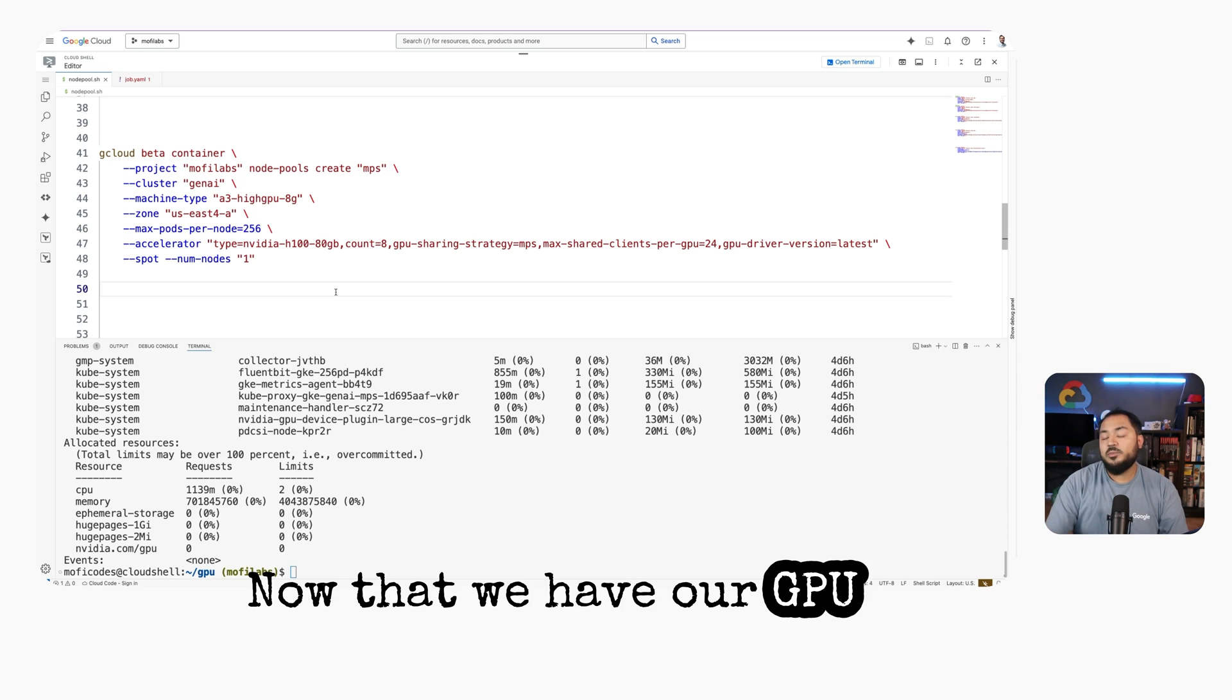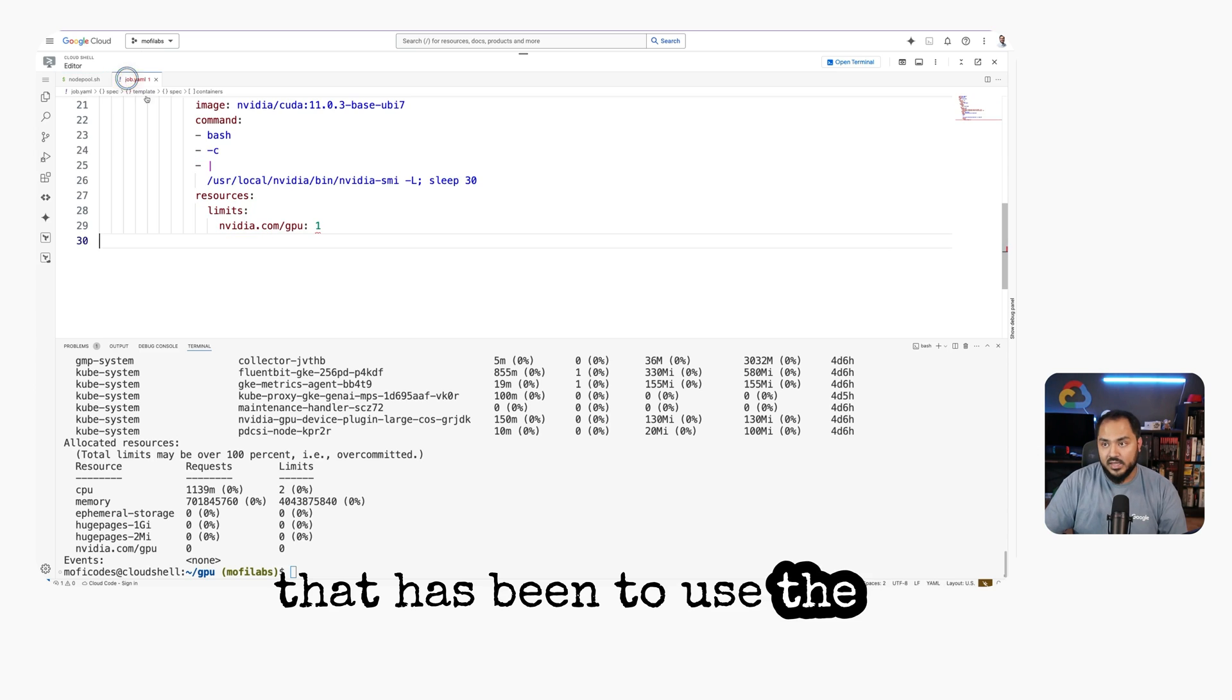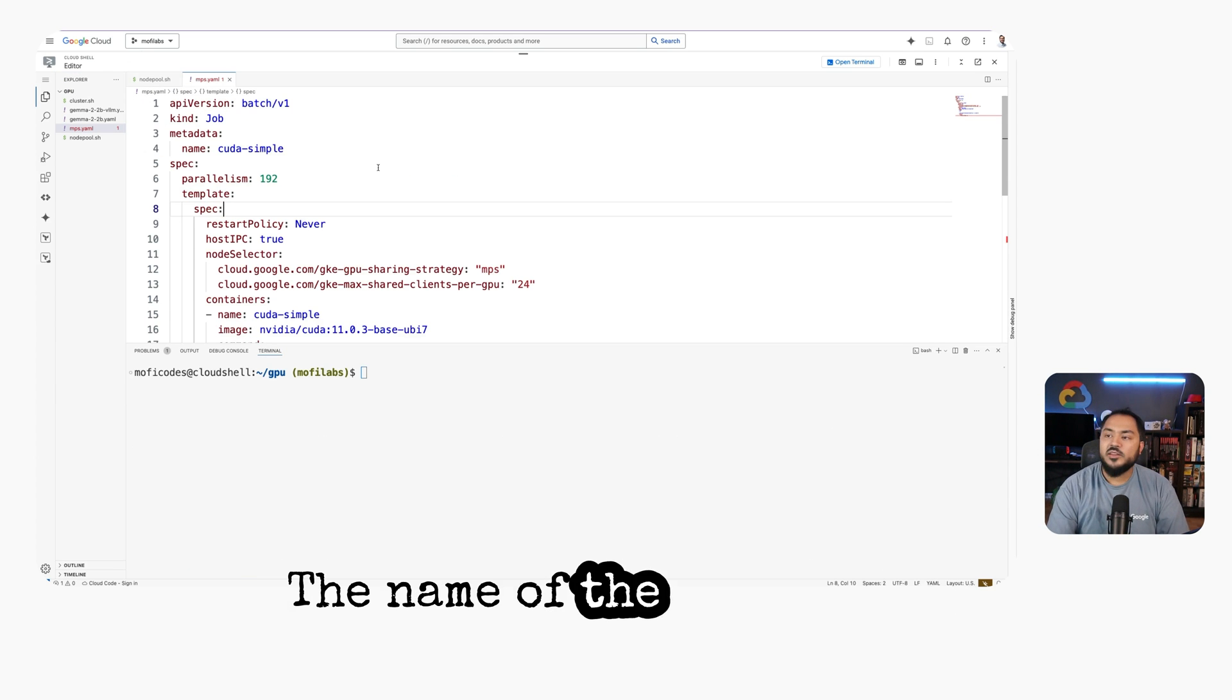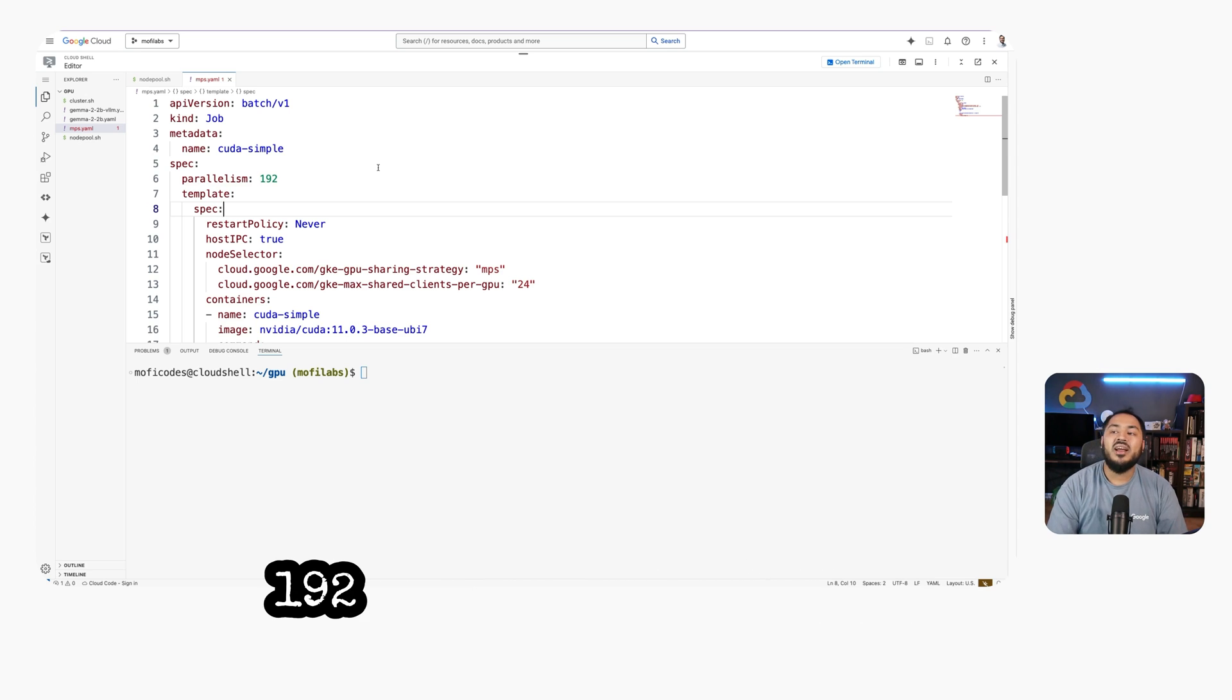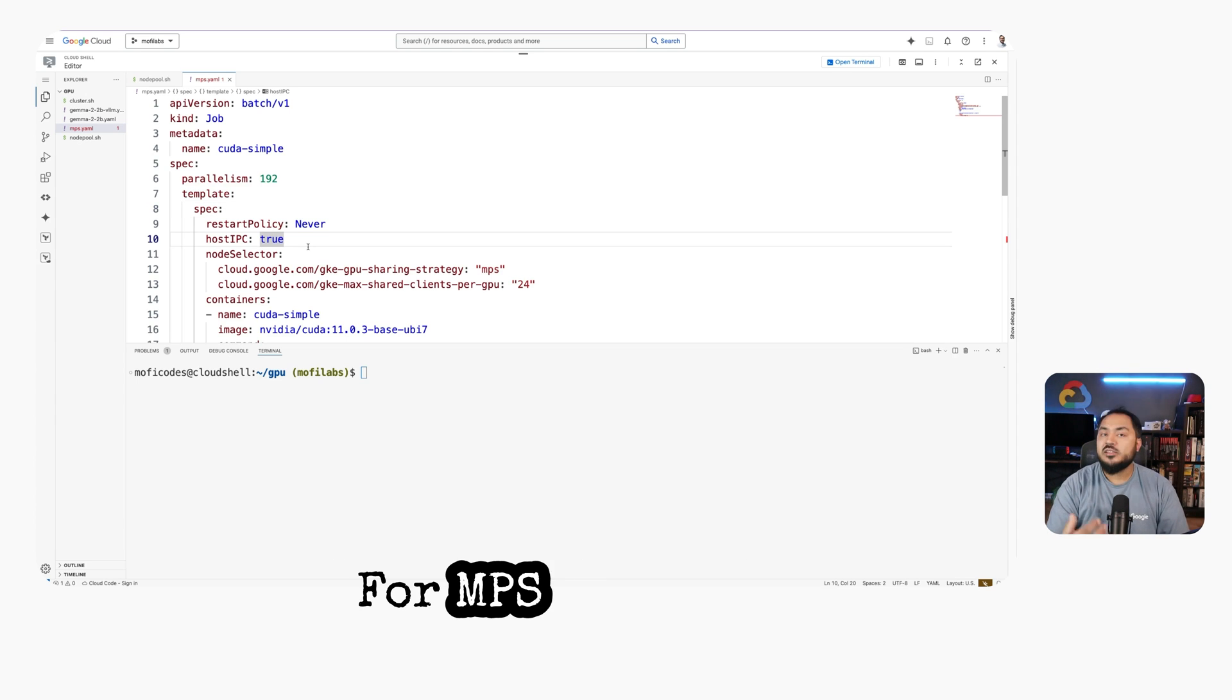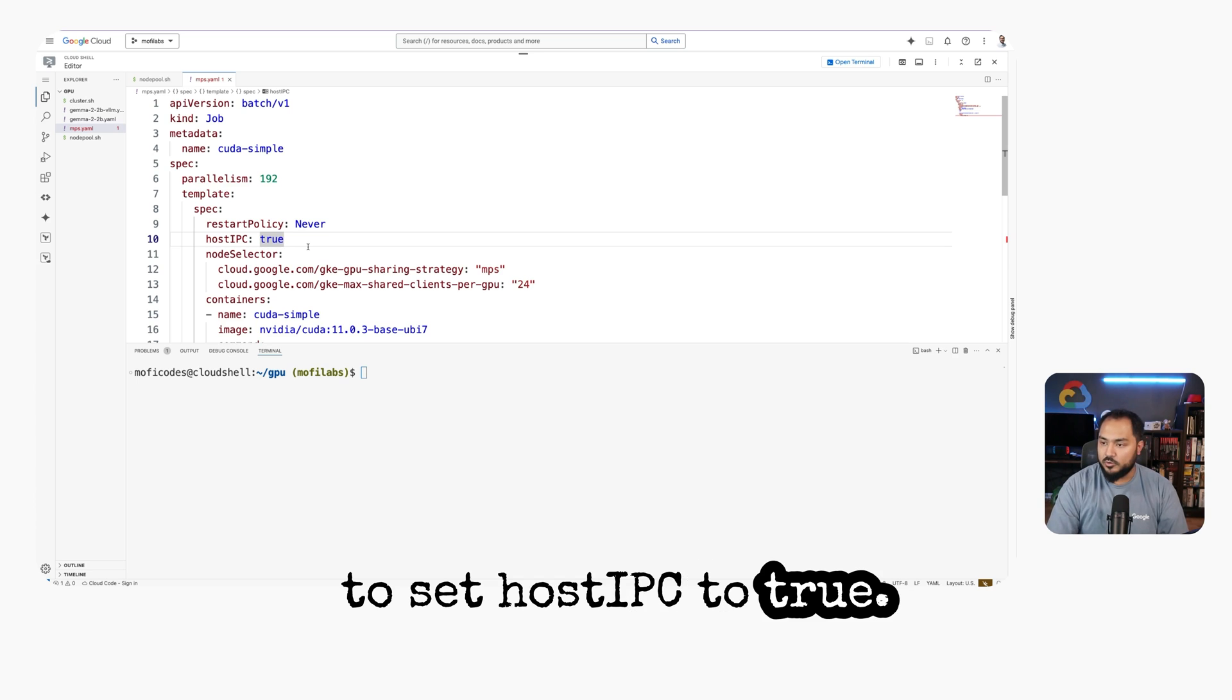Now that we have our GPU node pool, we can create a workload that's going to use that GPU. Here, we have a simple Kubernetes job definition. The name of the job is cuda-simple, and we want to run 192 copies of it in parallel. For MPS jobs to run on Kubernetes, we have to set hostIPC to true.